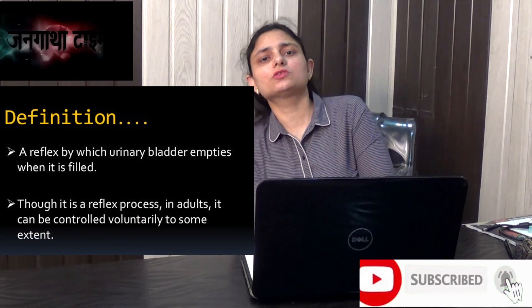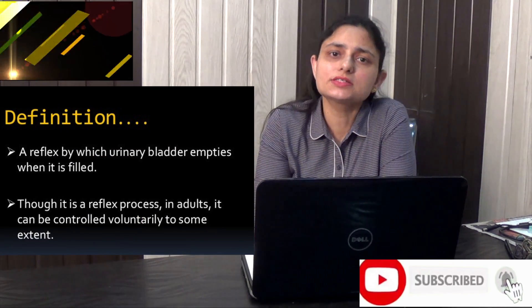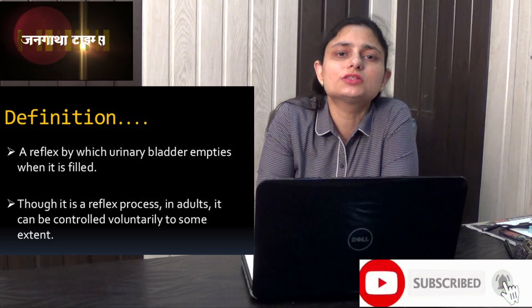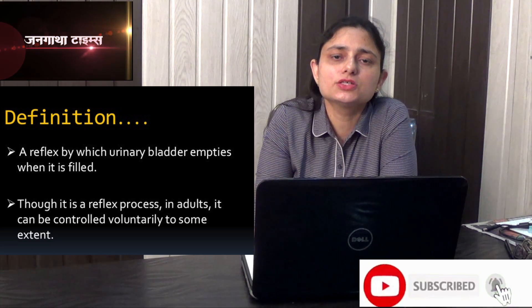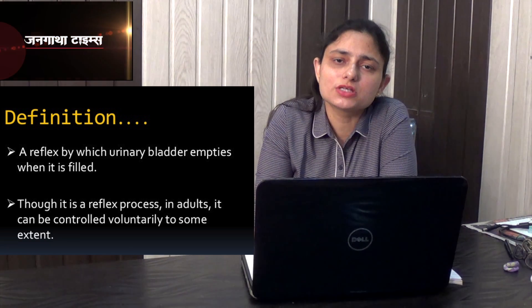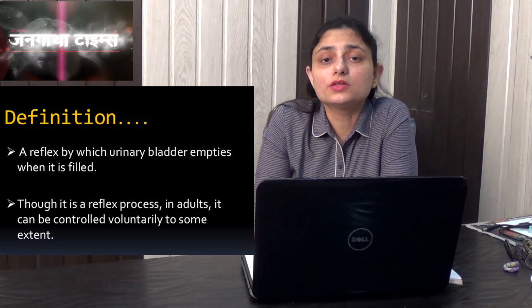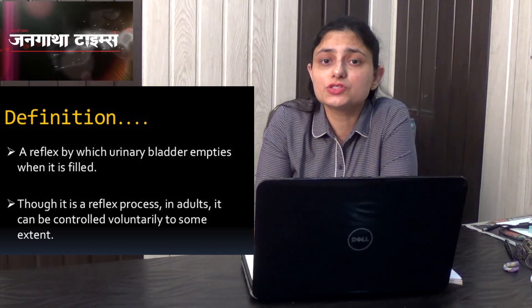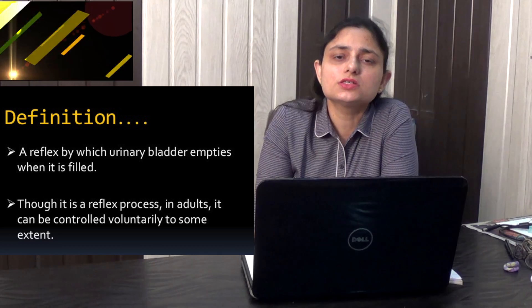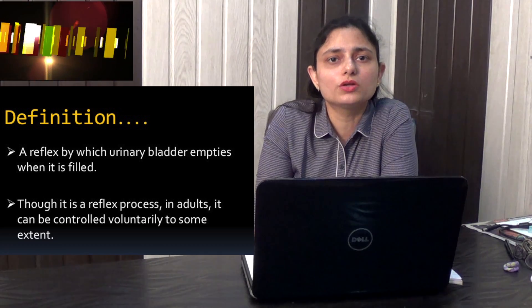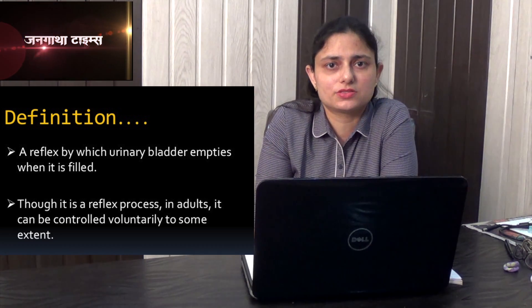The micturition reflex is a reflex through which the bladder empties itself — that is, the urine flows out of the bladder. Although this is a reflex, in adults it is controlled voluntarily to a large extent.